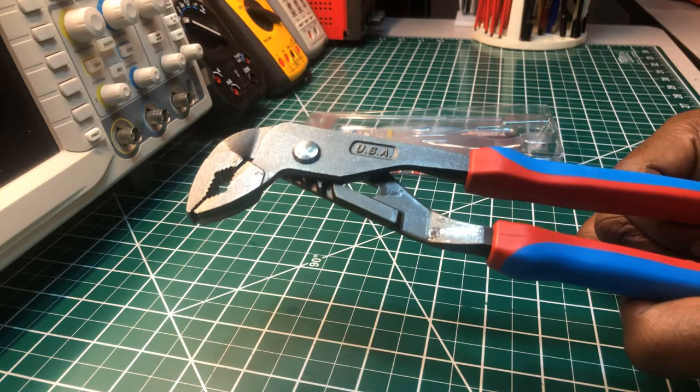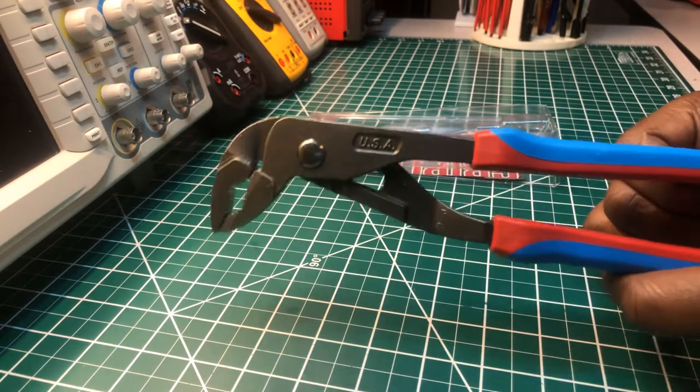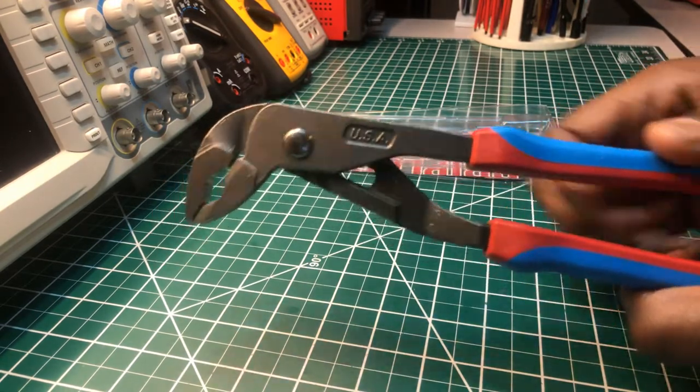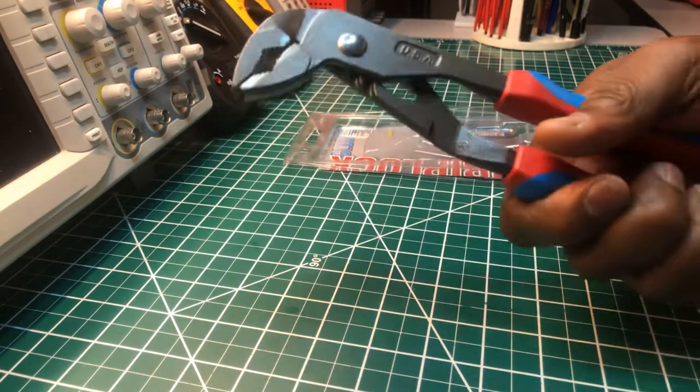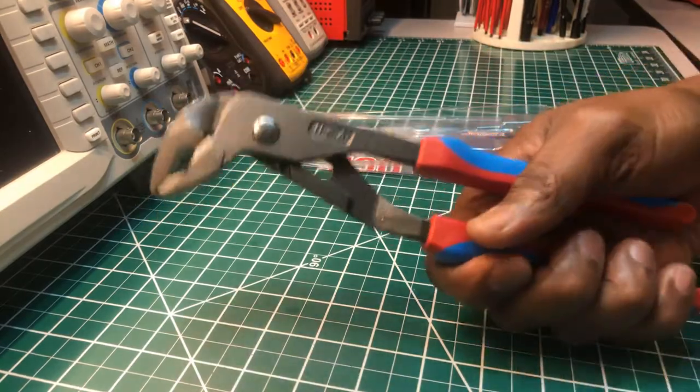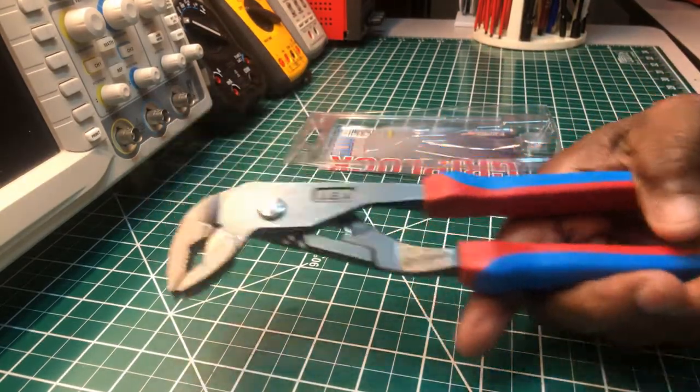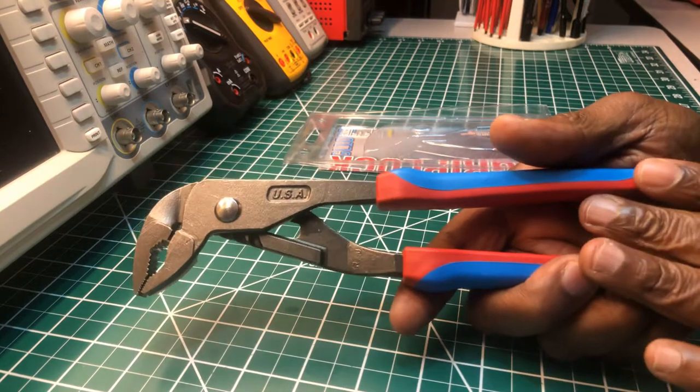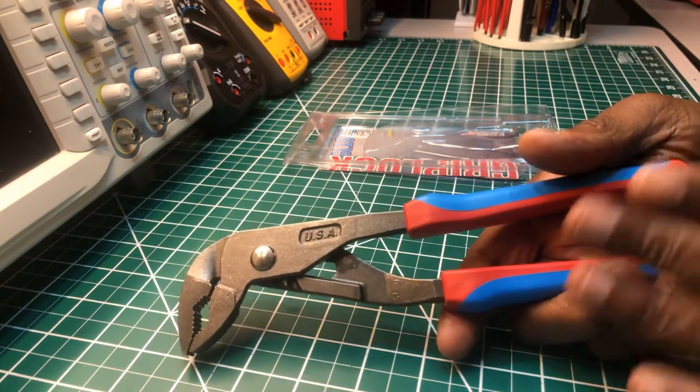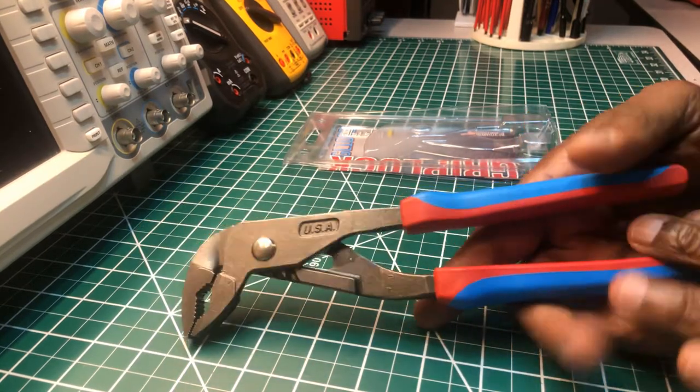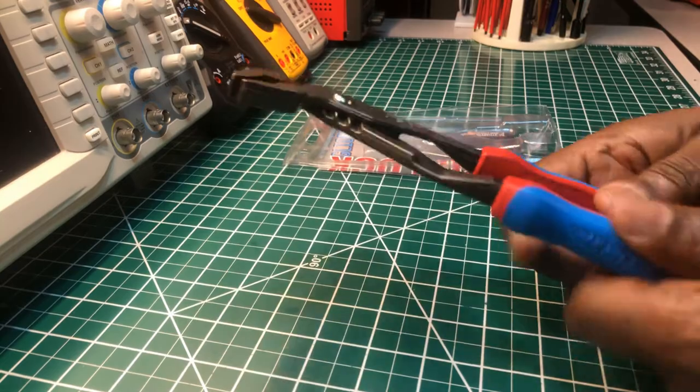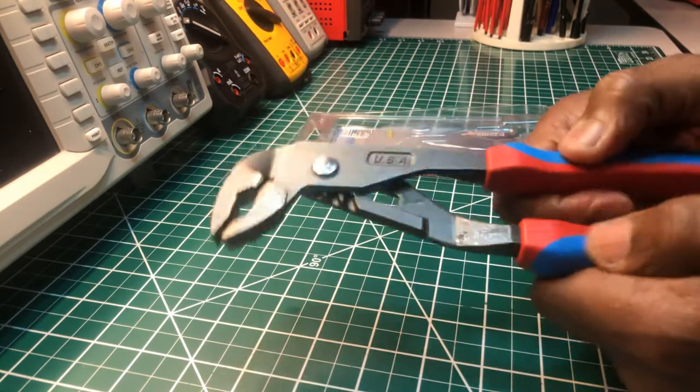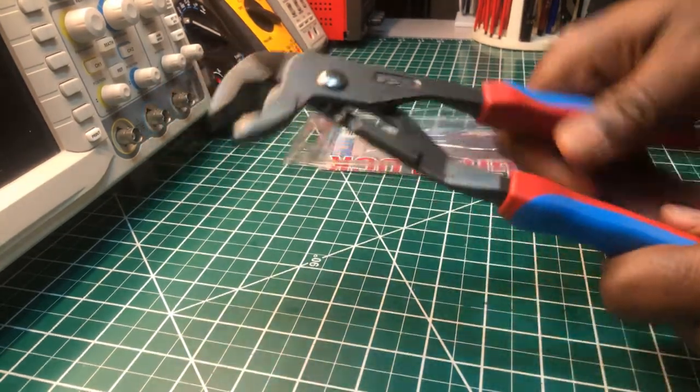But it makes me proud to know that Channel Lock has been hanging in there. I love their grips and the way they feel. The alignment pliers from the same cold blue series feel really nice. These grips are excellent.